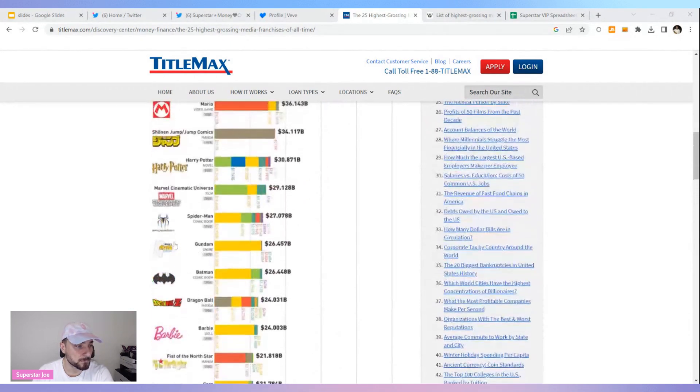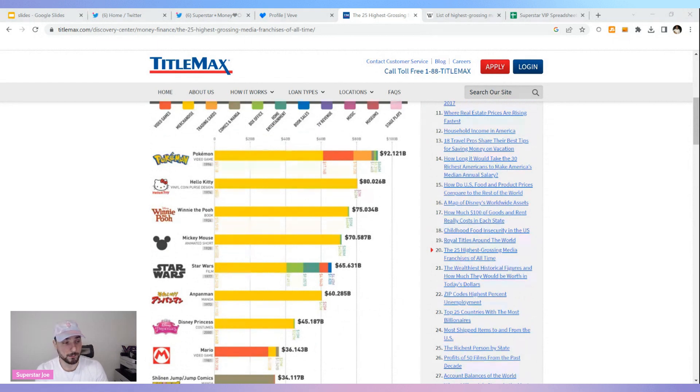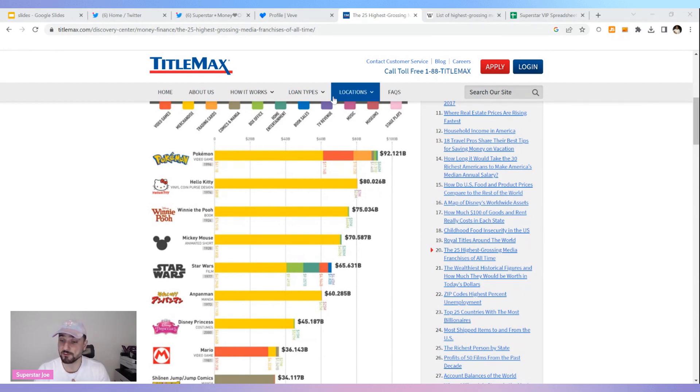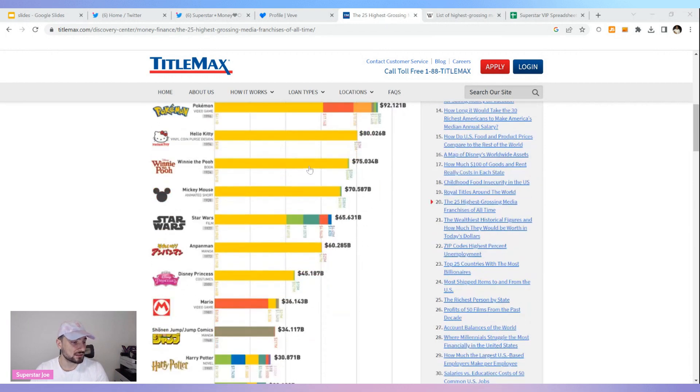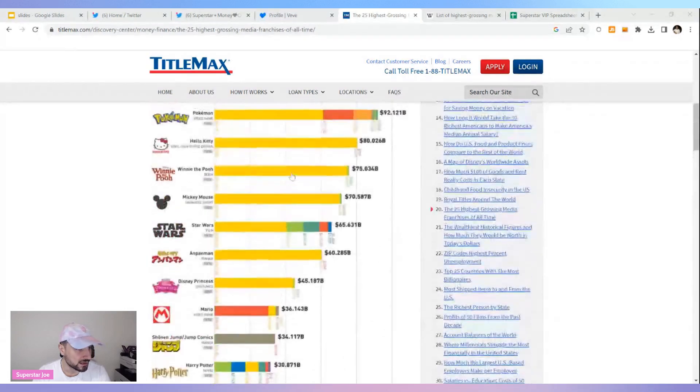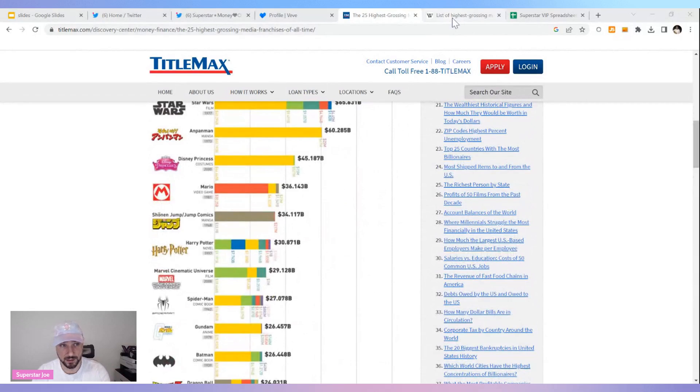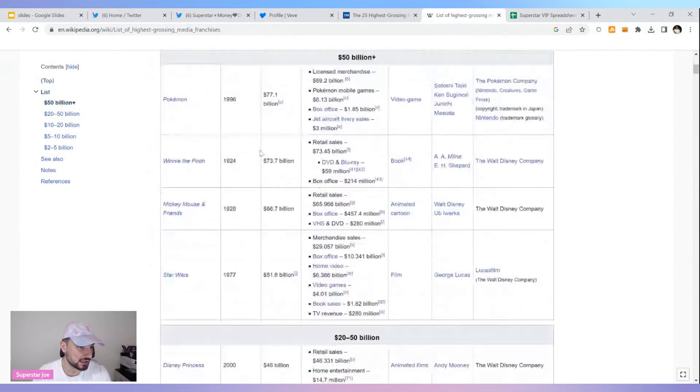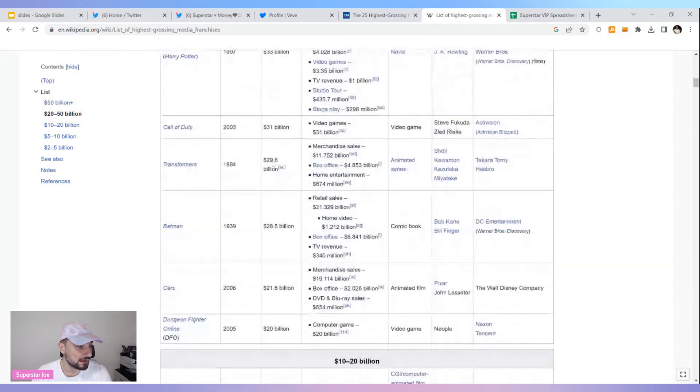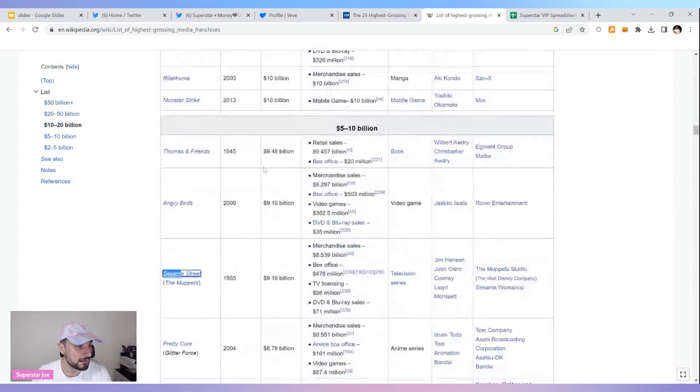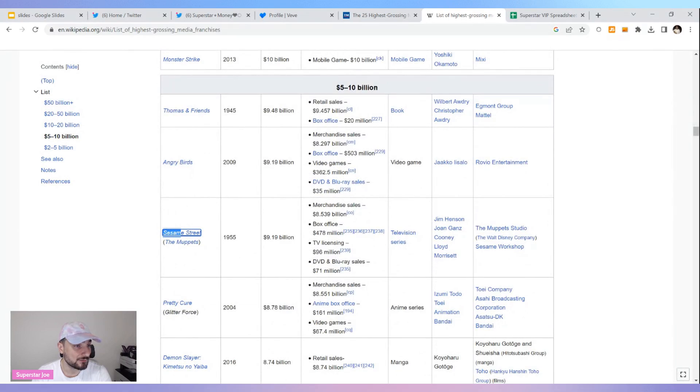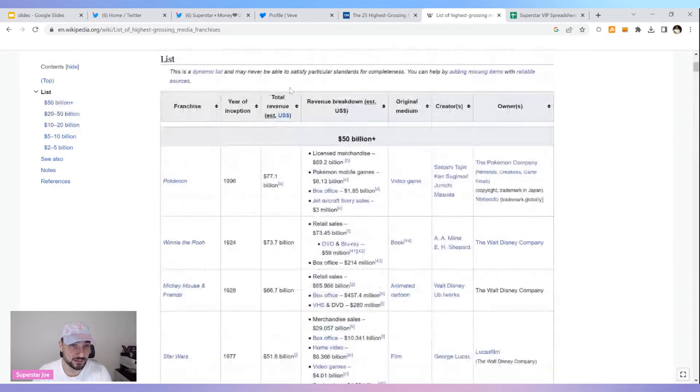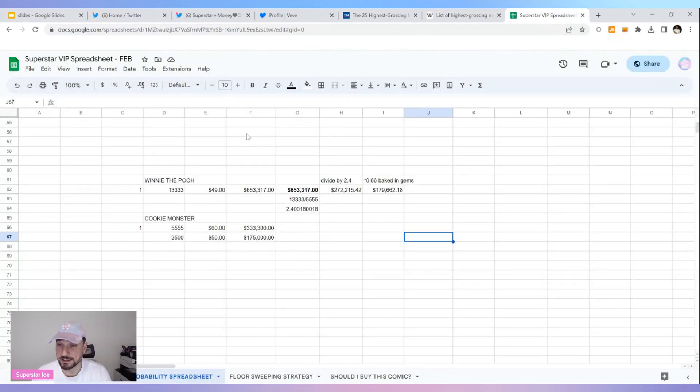Which one would I compare Sesame Street to? I think I got to go with Winnie the Pooh. That's something that caters towards younger people and brings back nostalgia for a lot of people. I think that's a great comparable and we do have a Winnie the Pooh collectible on the app. I was looking for Sesame Street on this list and I couldn't find it, so it is not in the top 25 grossing media franchises. You got Winnie the Pooh at $73 billion, and then I found Sesame Street right here at $5 to $10 billion. You're quite a ways down from Winnie the Pooh.